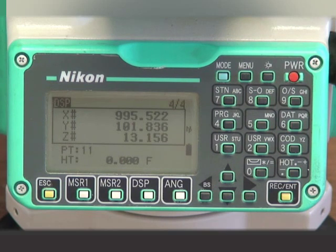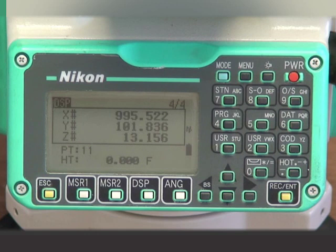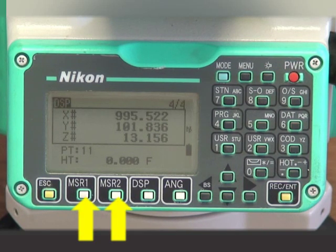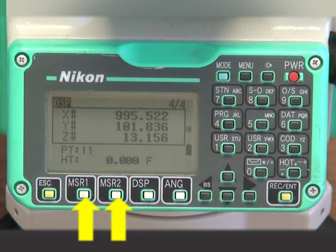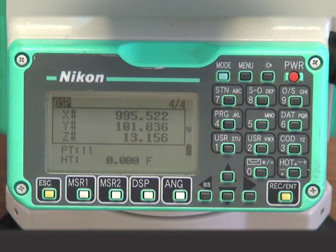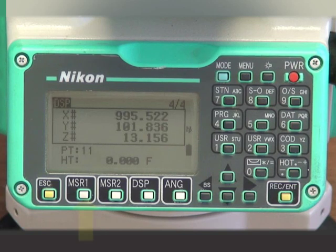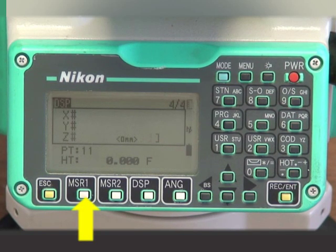After the job has been opened and the instrument station established, we need to take one measurement of our monitor point. This will establish the baseline and, after all, is why we have been asked to monitor. Sight the monitor point and press MSR1 or MSR2 depending on the target. Most of the time you will be monitoring a specific piece of a structure and the measurement will be taken in non-prism mode. Sight the monitor point and press the appropriate MSR key — in this case, MSR1. The instrument sends out the laser pulse and reads the distance and coordinates.